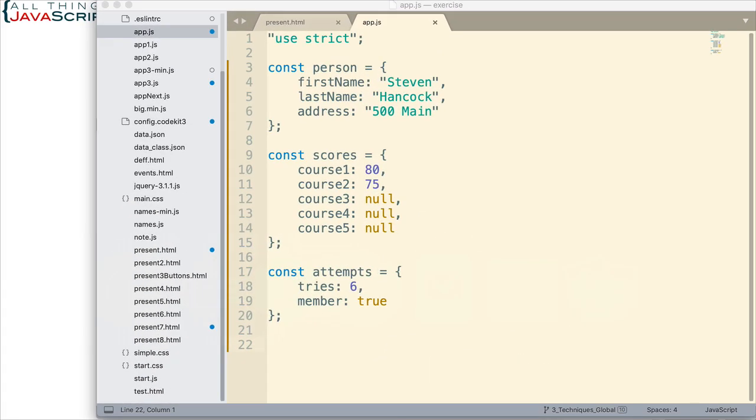So here I have three objects. Person object contains some personal information. Then we have scores that contains some of the scores for the courses that have been completed and then null for those that haven't. And then we just have some attempts information, number of tries, whether this person is a member, etc.